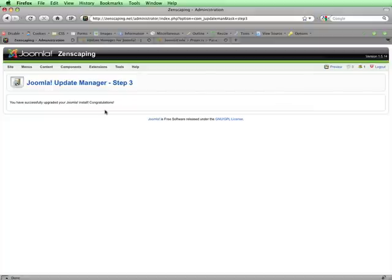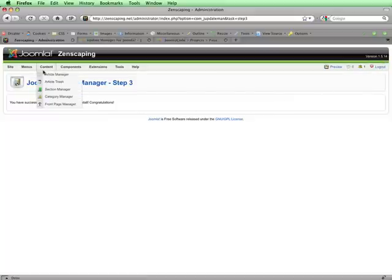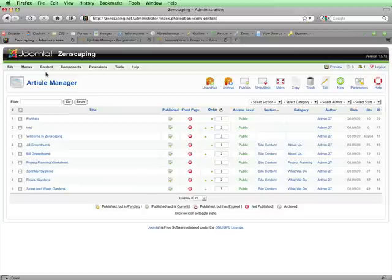This page is telling me that I've successfully upgraded Joomla, but if I look up in the upper right corner, I can still see that the version says 1.5.14. If I go to another page, however, such as the Article Manager, when the page loads, now the version says 1.5.15, which is the current latest version of Joomla.